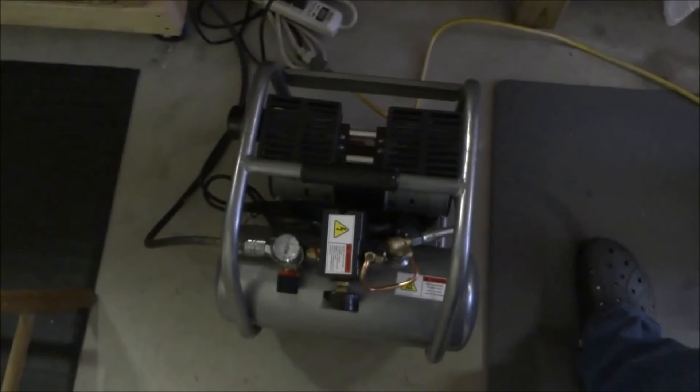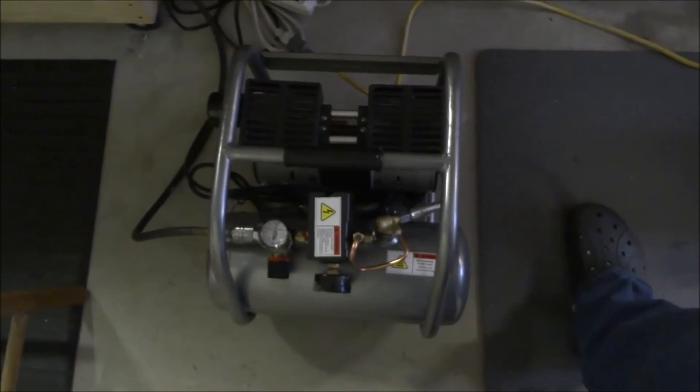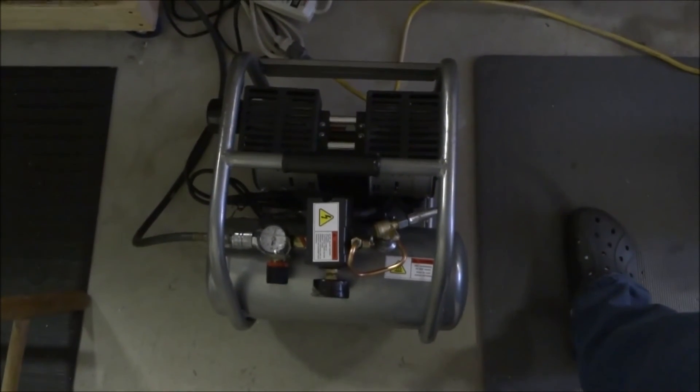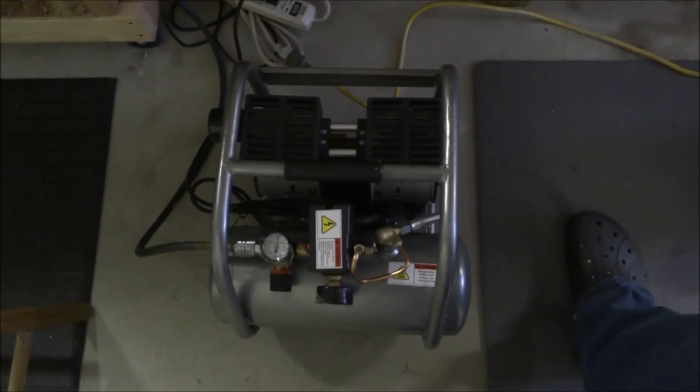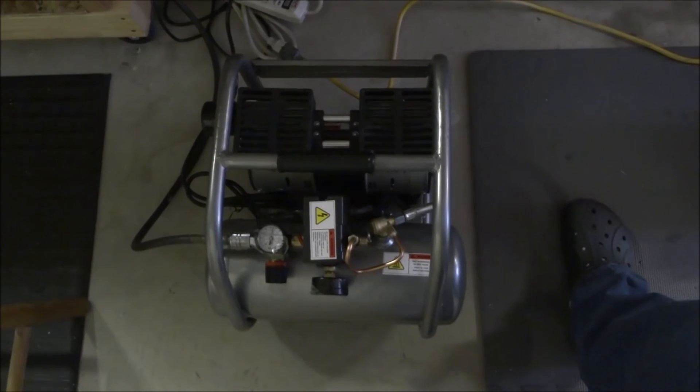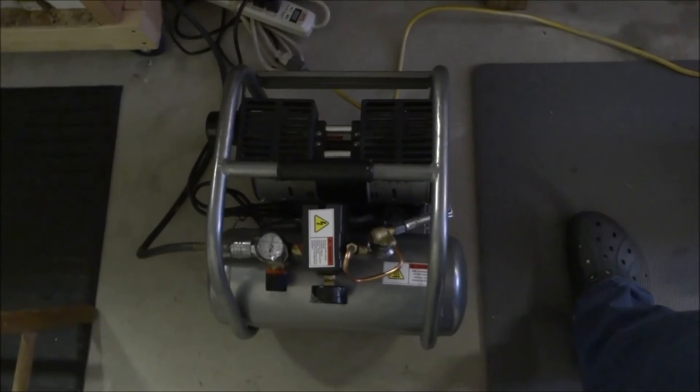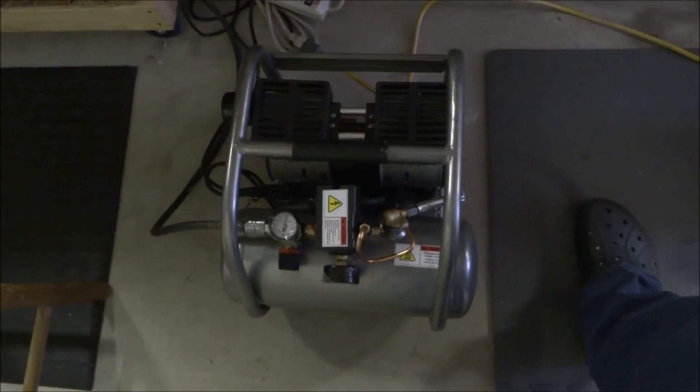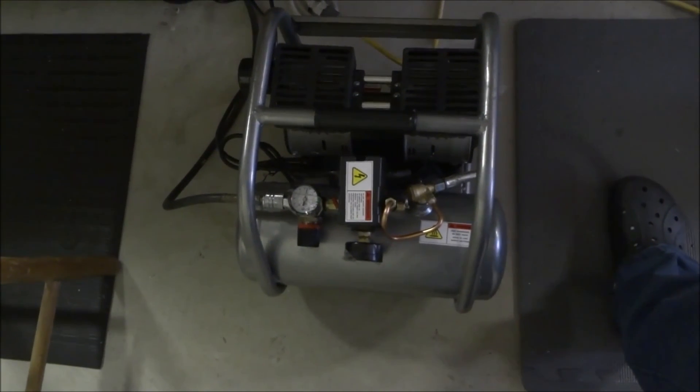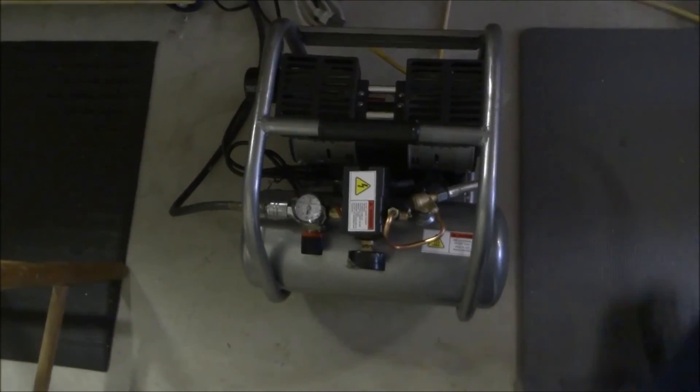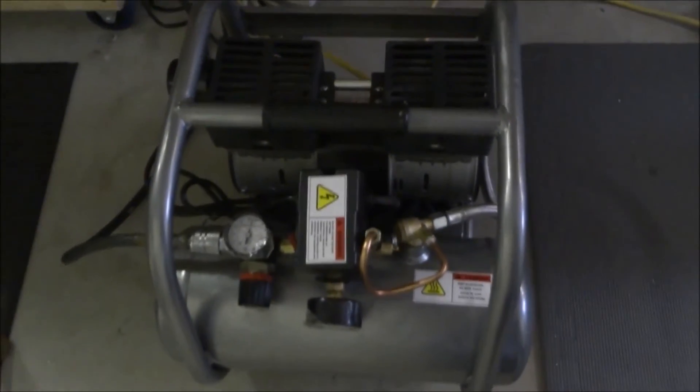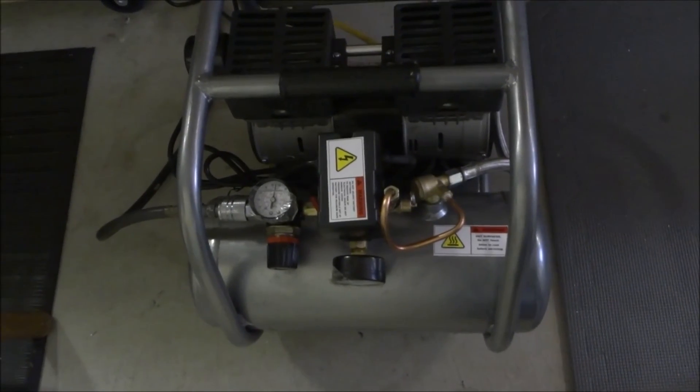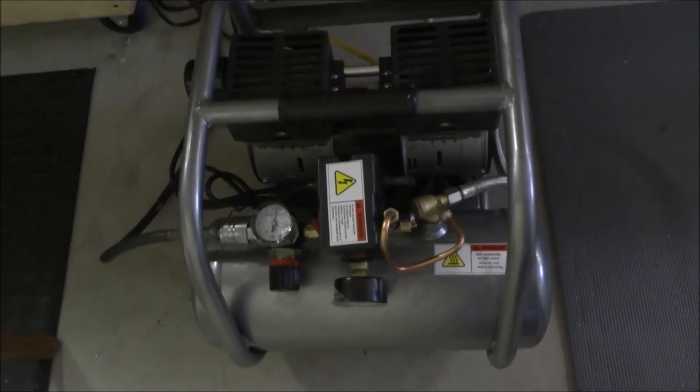So I'll keep you updated on that. I appreciate you watching the videos, and if you have compressor issues and you need something a little bit quieter, check out these silent air compressors. Man, these things are great. All right, thanks for watching. I hope you enjoyed the videos and please subscribe.